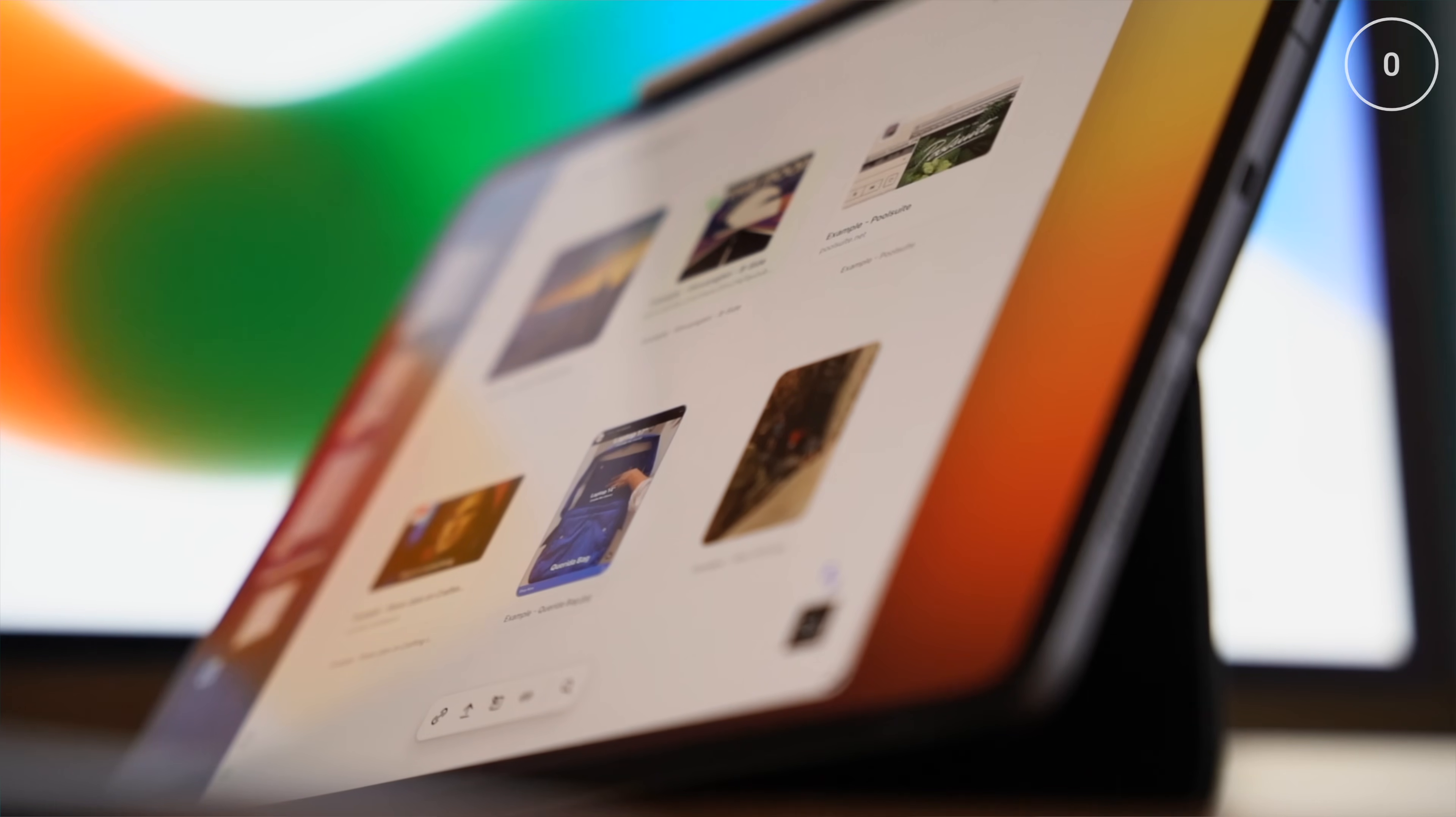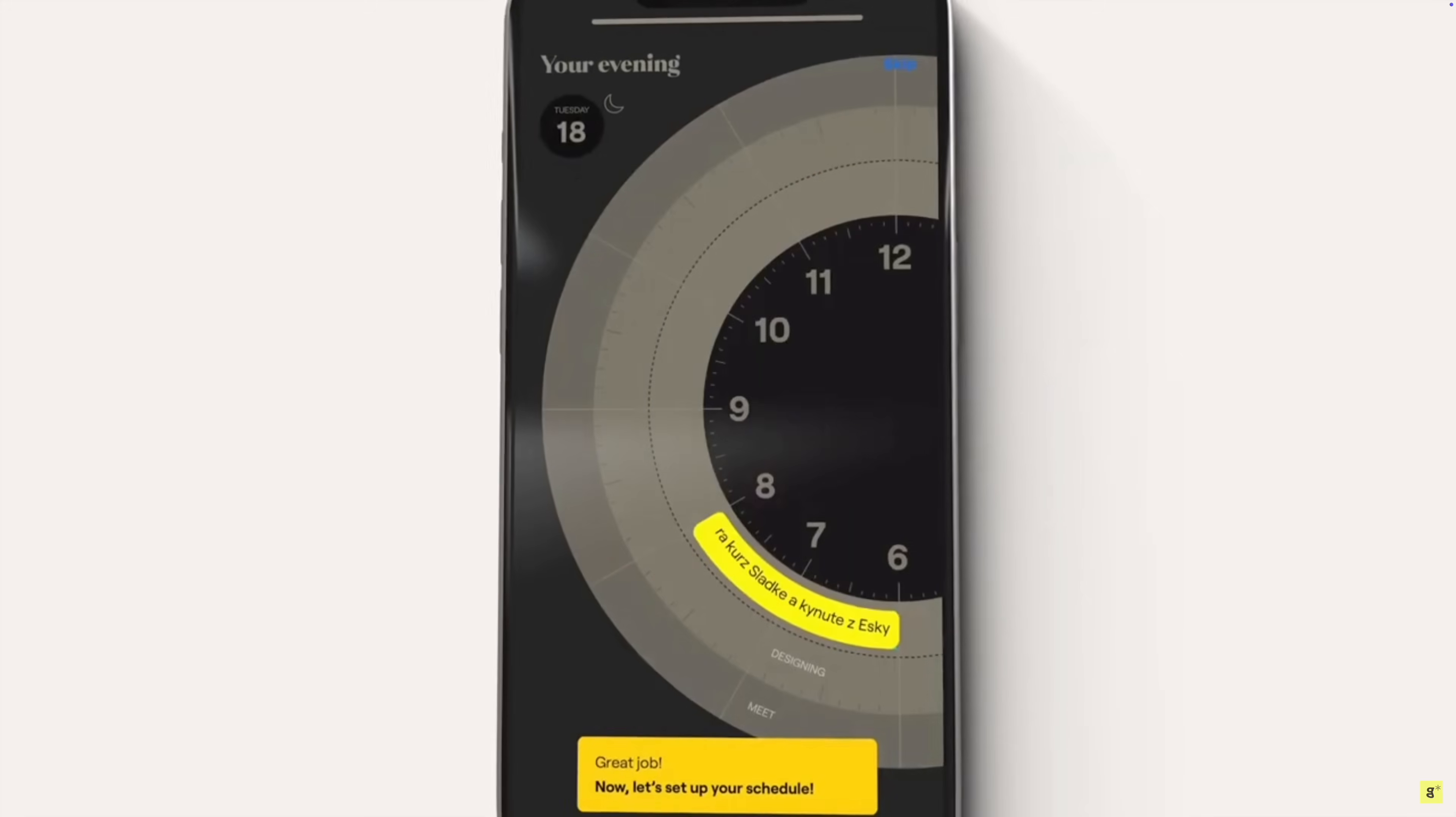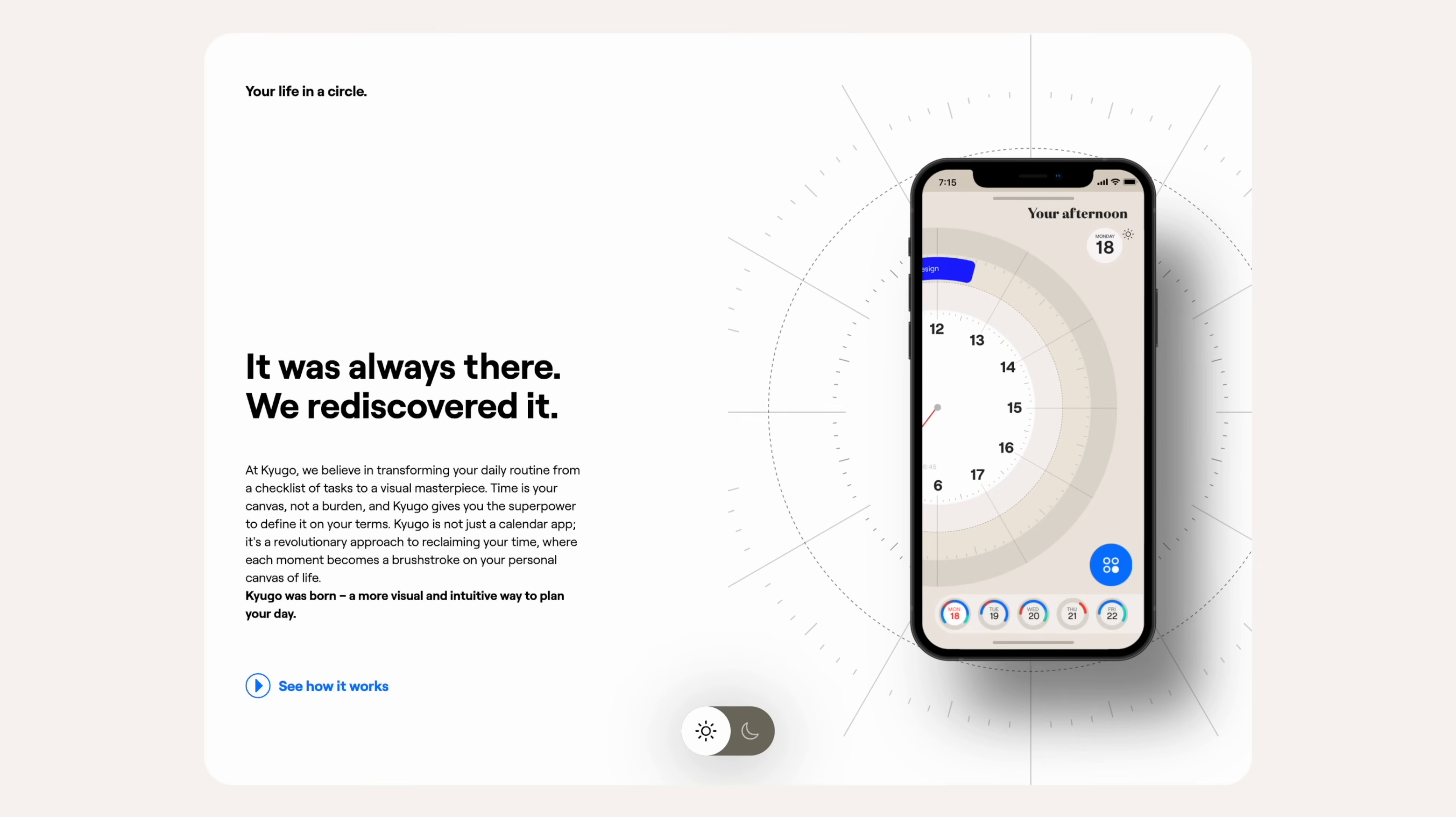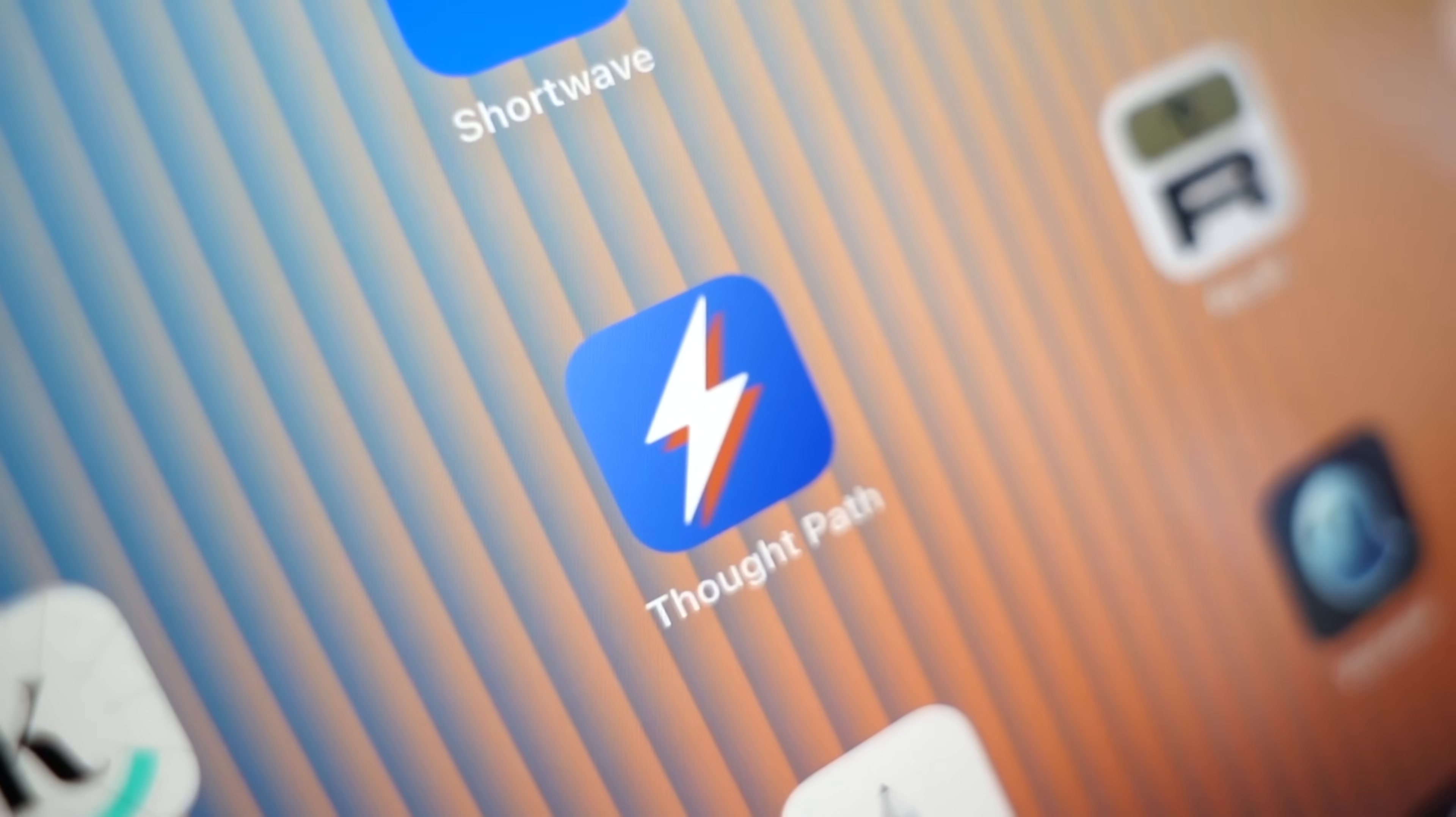I love that. App number 12 is Kyugo. It's a calendar app that reimagines your day as a circular canvas. Kyugo ditches the boring calendar grid and turns your day into a clean, circular timeline. It's a bit like planning inside of a clock.